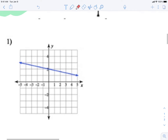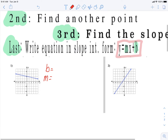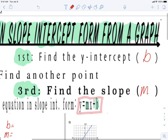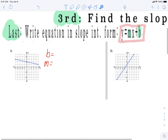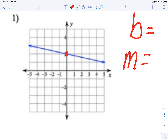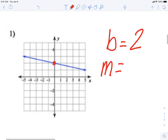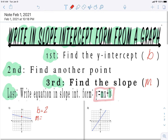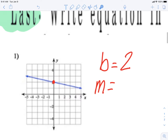Let's look at example one. We need b and m. Step one: find the y-intercept, which is b. Where does that blue line touch the y-axis? It touches right there at two, so b is equal to two.